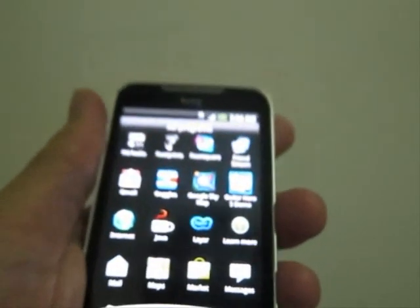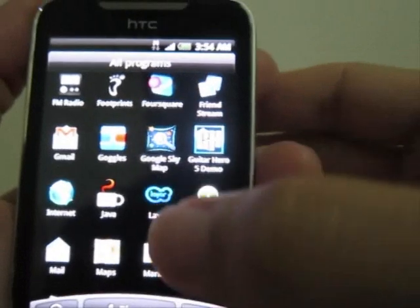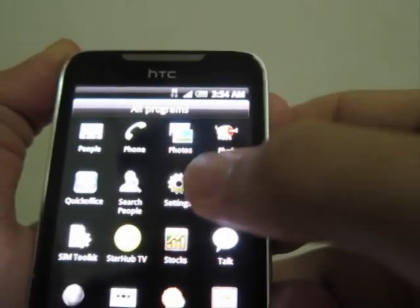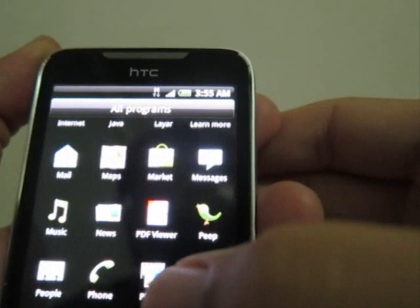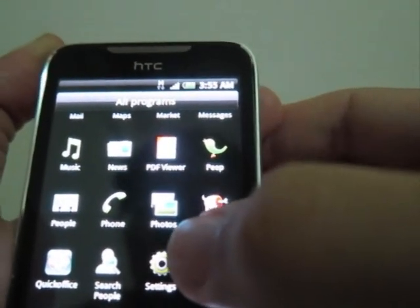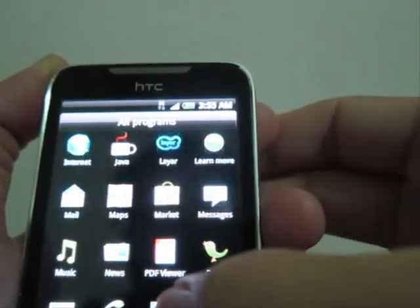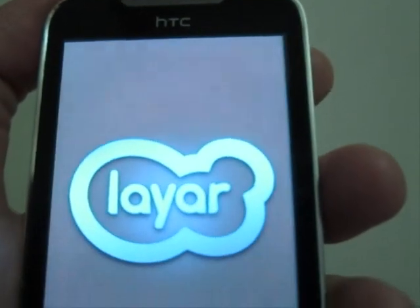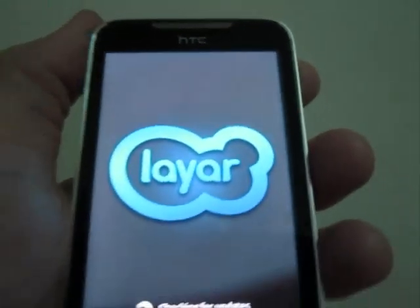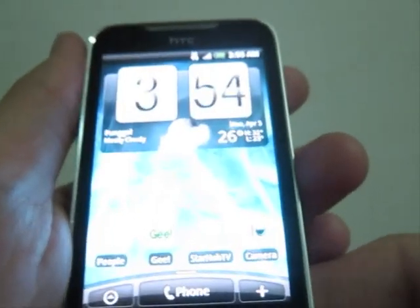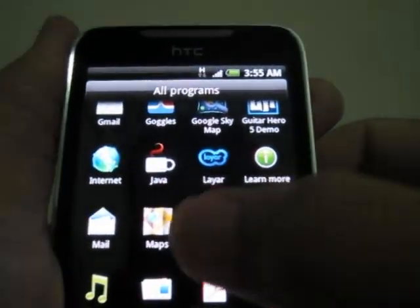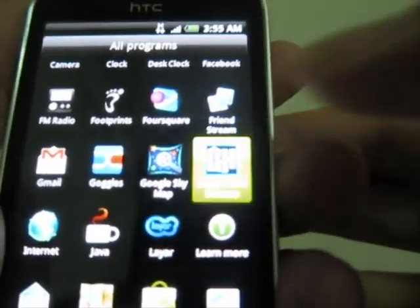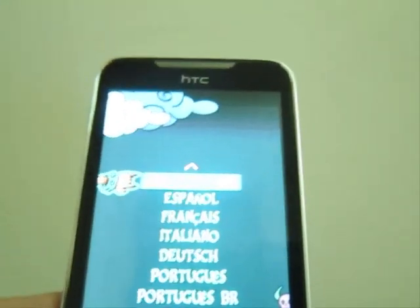I've also installed a couple of apps, but they are very common software. For example, there's Layer. I'm not going into all of these because you can explore them yourself. There's also Guitar Hero.